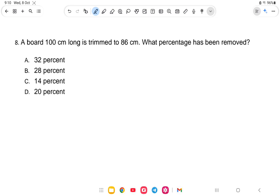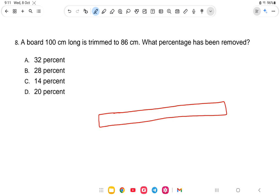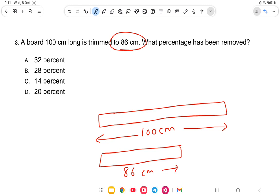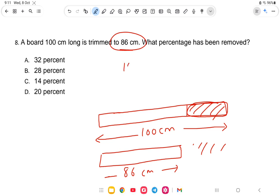Question number 8: A board 100 centimeters long is trimmed to 86 centimeters. What percentage has been removed? The board was 100 cm and is now 86 cm, so the amount cut is 100 minus 86 = 14 cm. For this specific question, the answer is 14%. But if values change we need the proper formula.